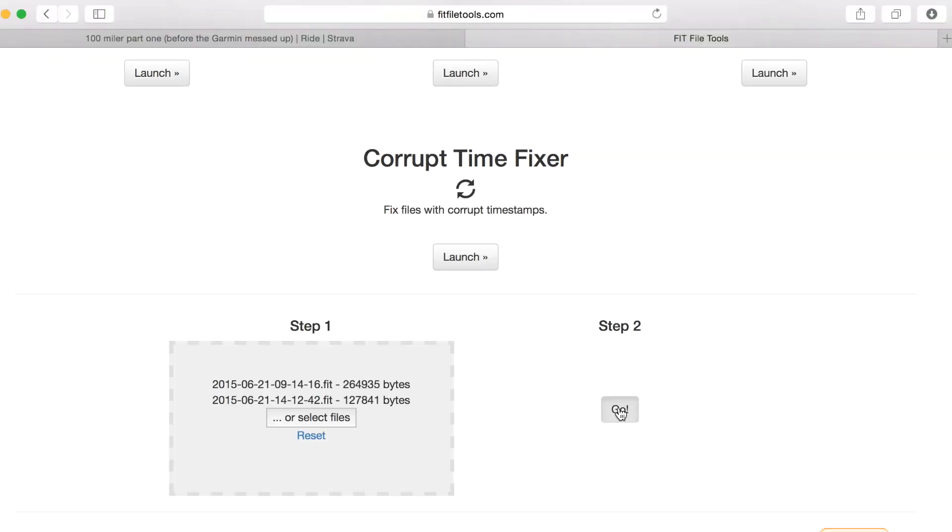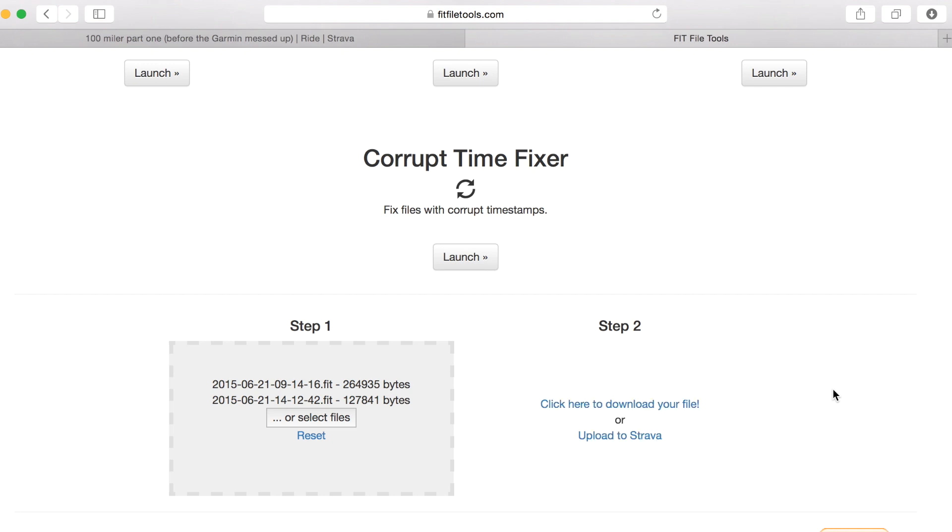I'll click go and it creates the file and now it gives me the option of either downloading the original file or uploading that file to Strava. As most of you will probably want to upload it to Strava, let's click that.